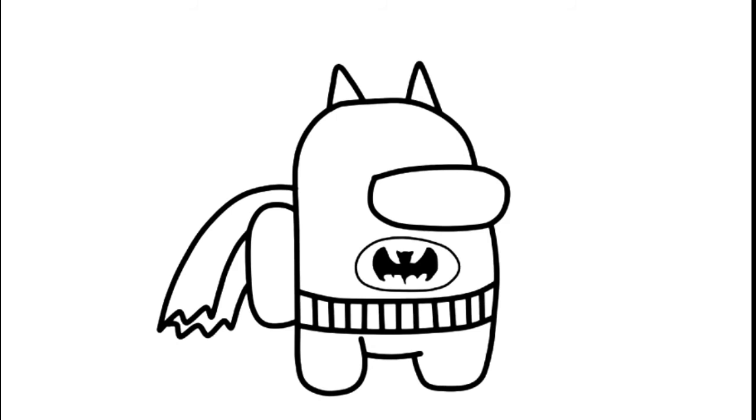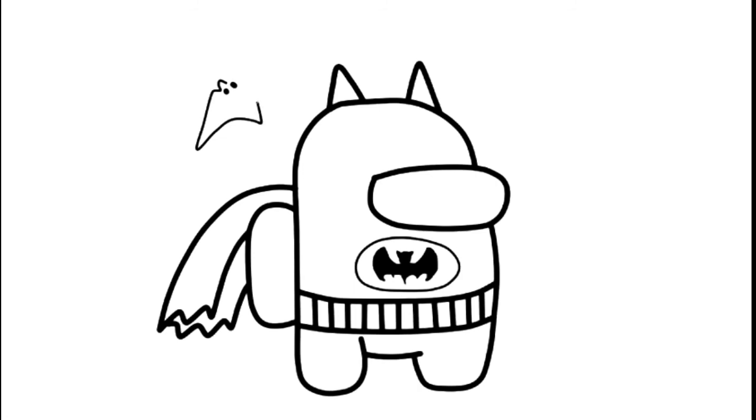And finally I will draw some bats on the sky for this. So it will be looking like this, at the left here and right here.